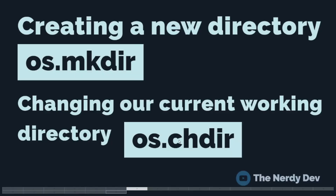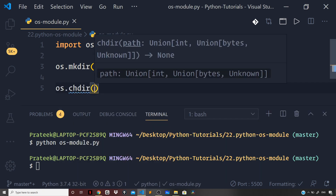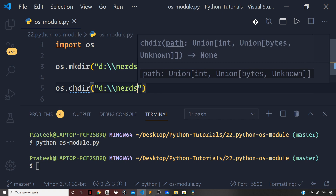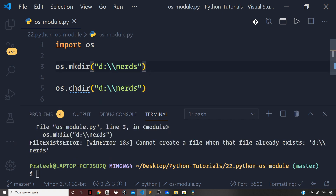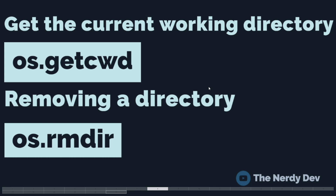Now let us see how we can change our current working directory using the OS module. For that we have the chdir method, which stands for change current working directory. Back in my editor, I can say os.chdir. I am changing my current working directory to D and to the nerds folder. We already have a folder named nerds, so this command will not work again if executed. Let us comment this out and try the command.